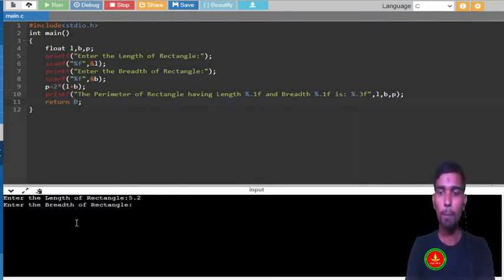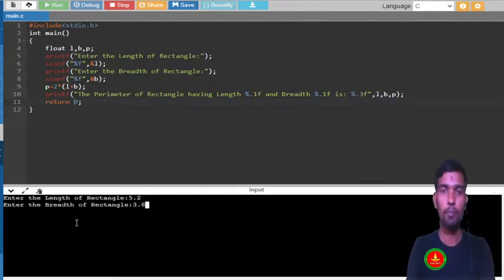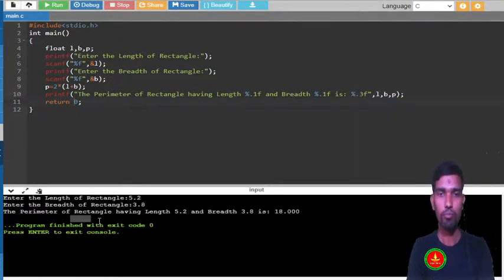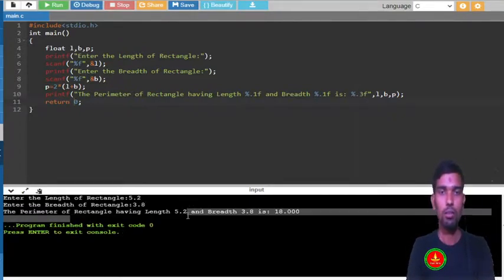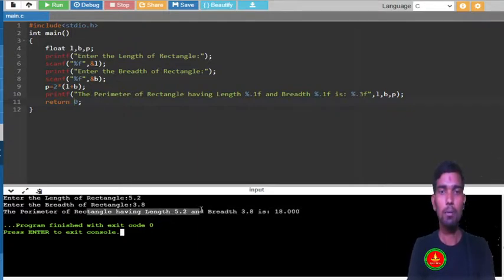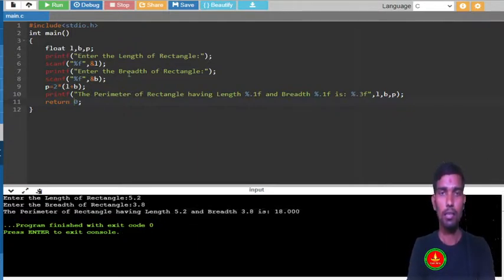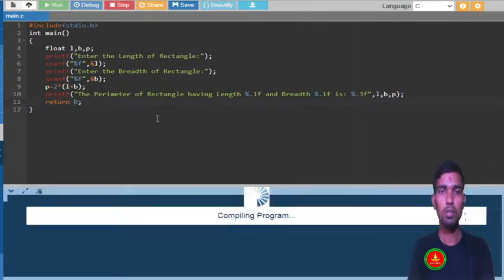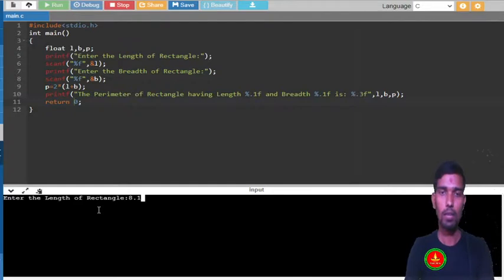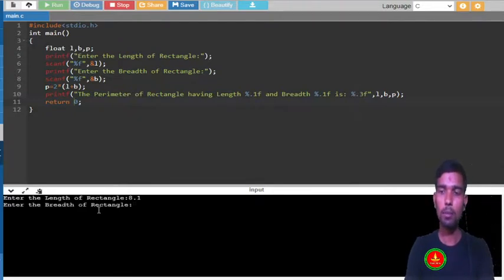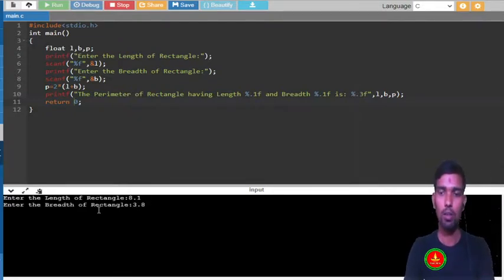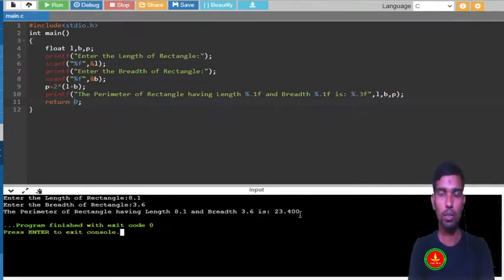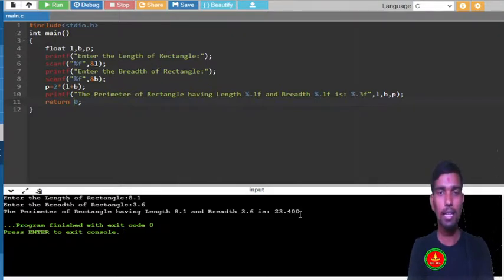Let me give other input and show you. So 8.1 the length is, and breadth is 3.6. So now you can see up to 3 decimal, it is showing. So I hope you got this, and if you have any confusion please don't forget to ask in the comment section.